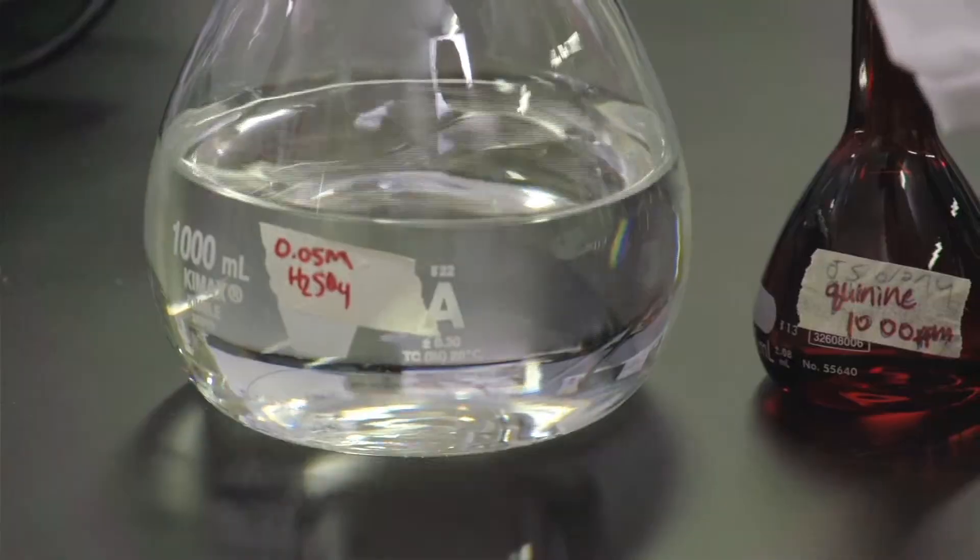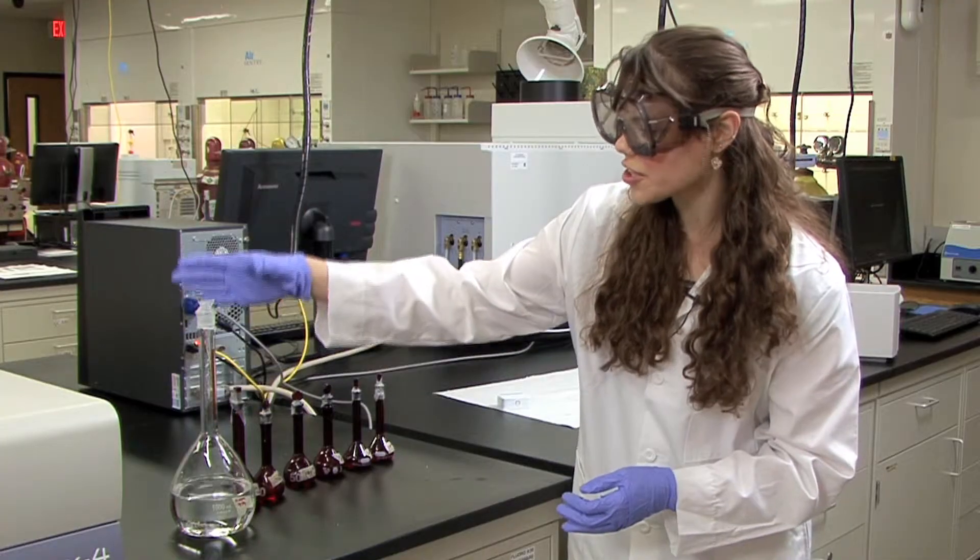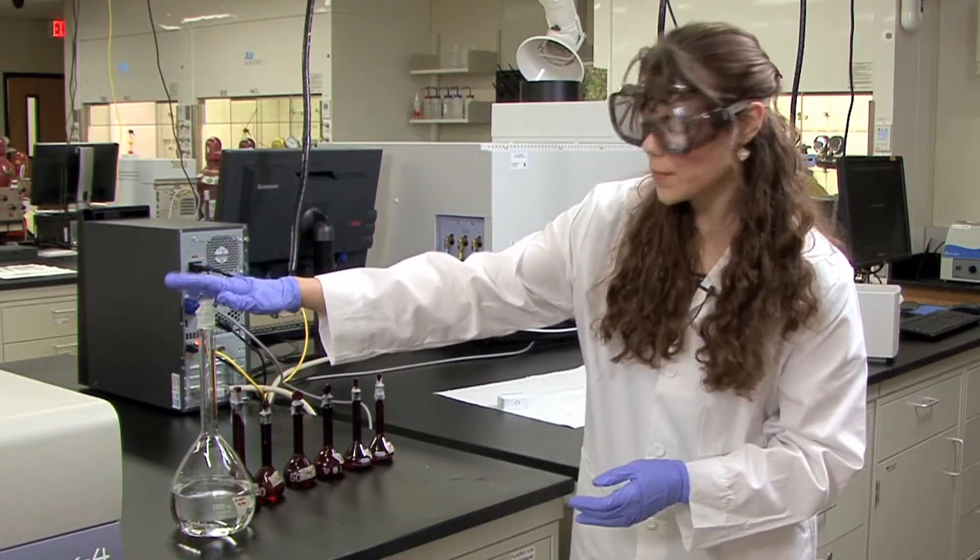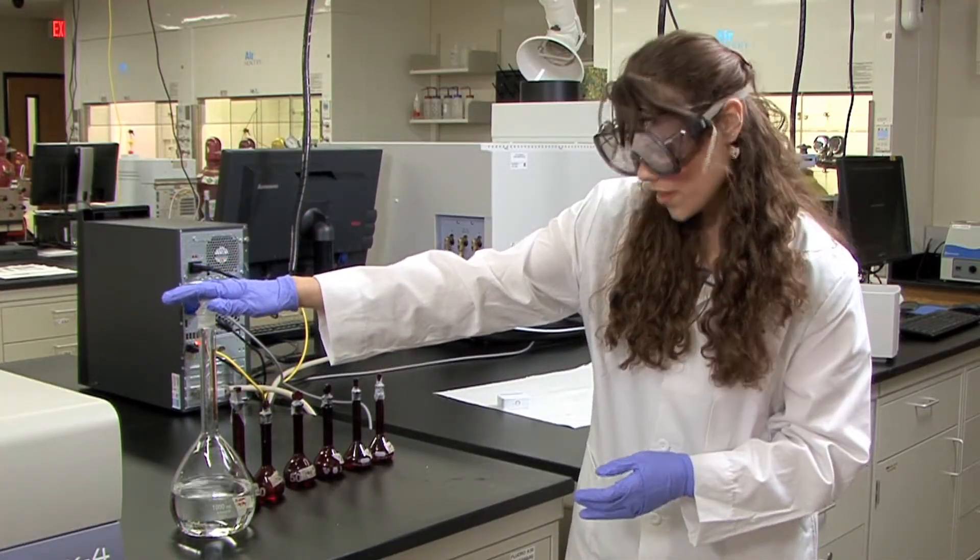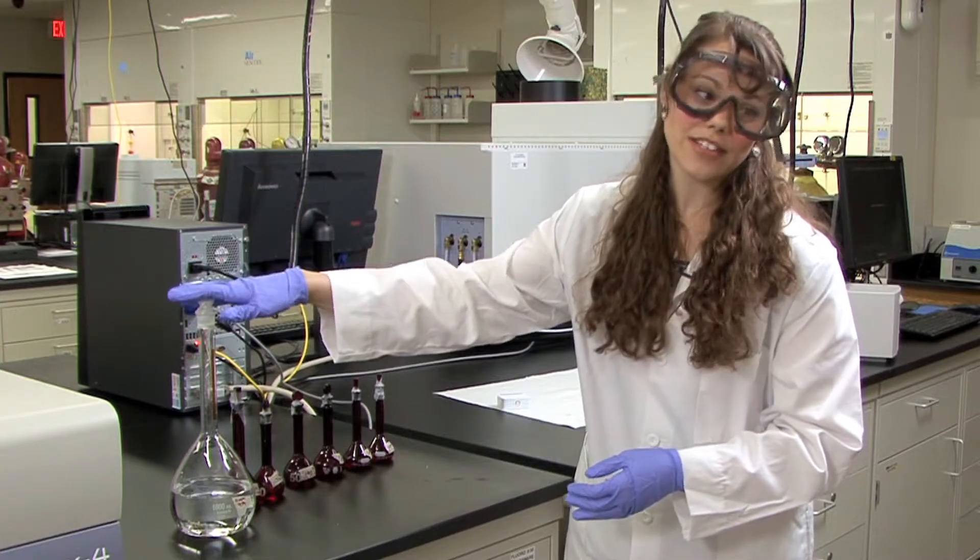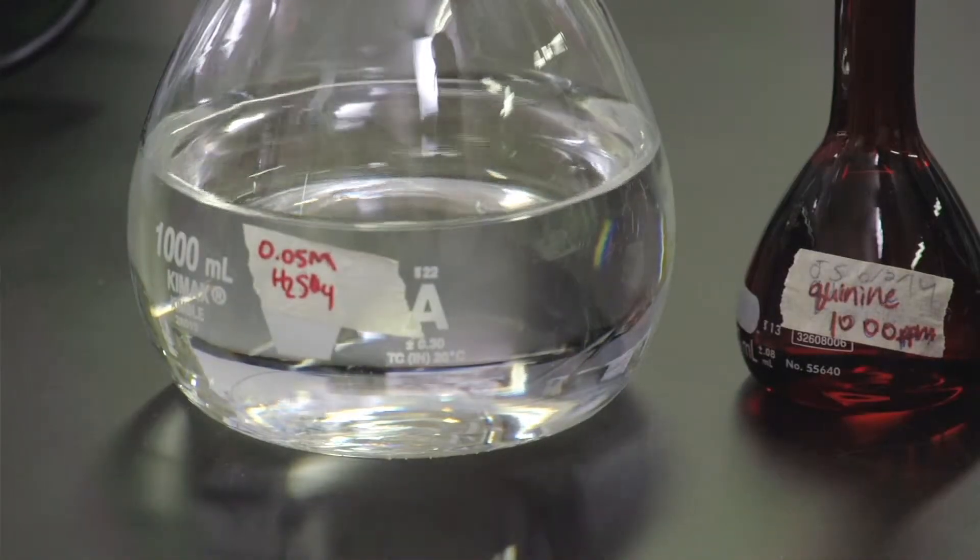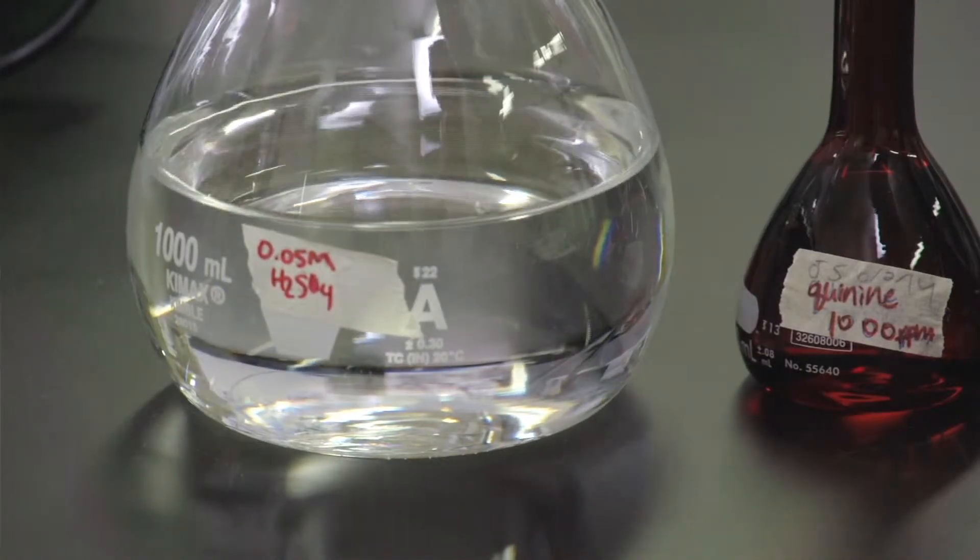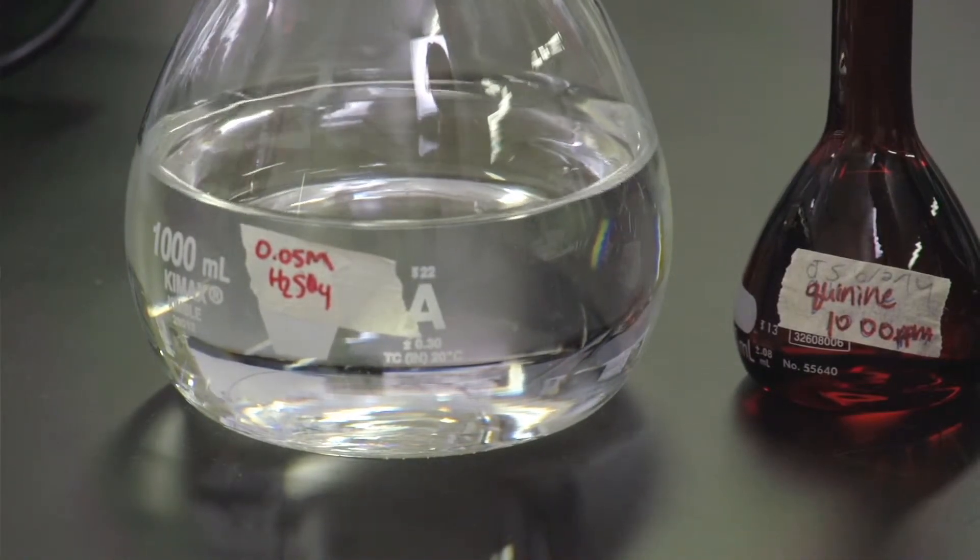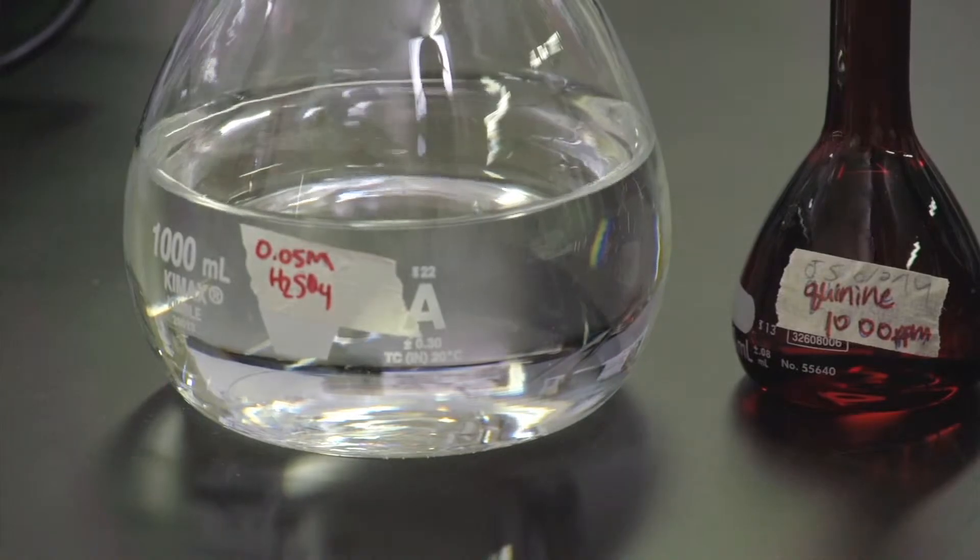Again, it is very important to make sure that all of your dilutions are prepared with the diluted sulfuric acid and not with water. Otherwise, you will not obtain the results needed.